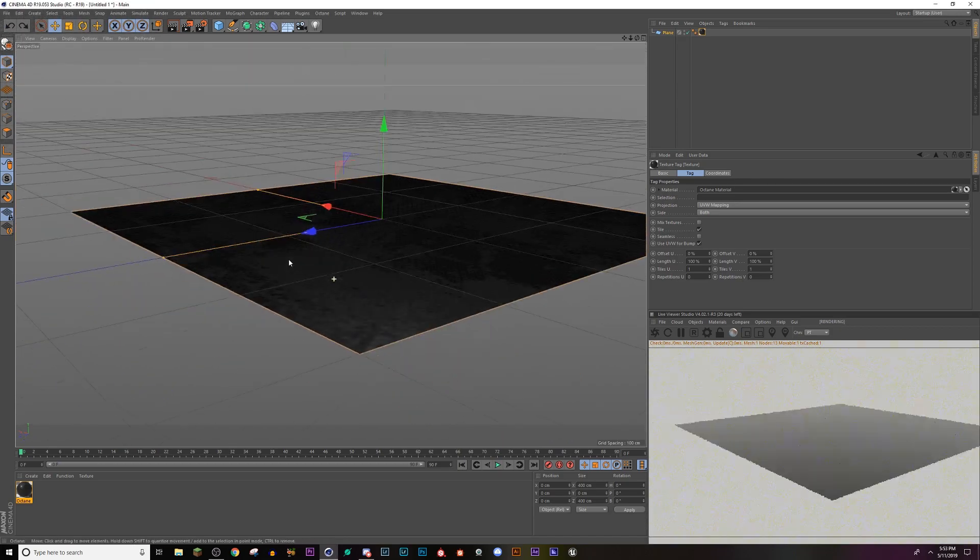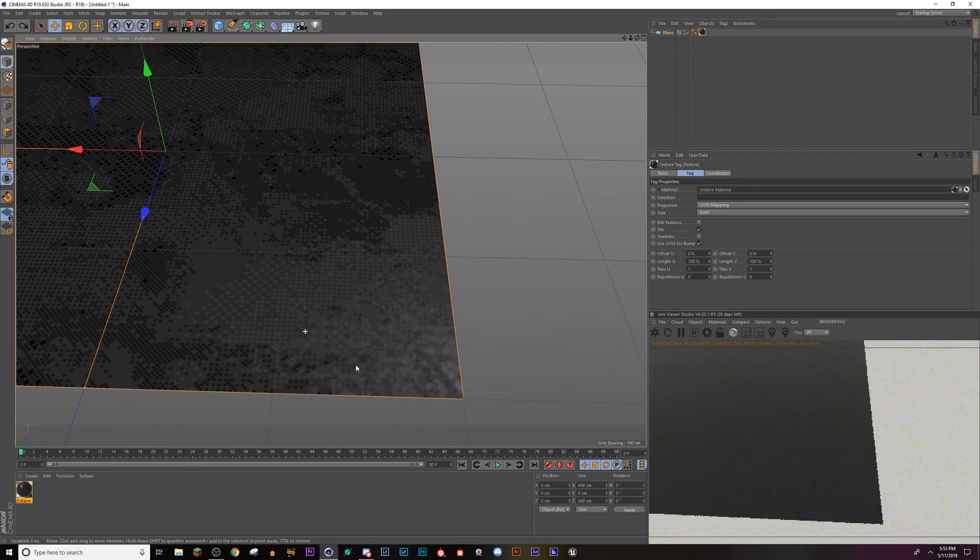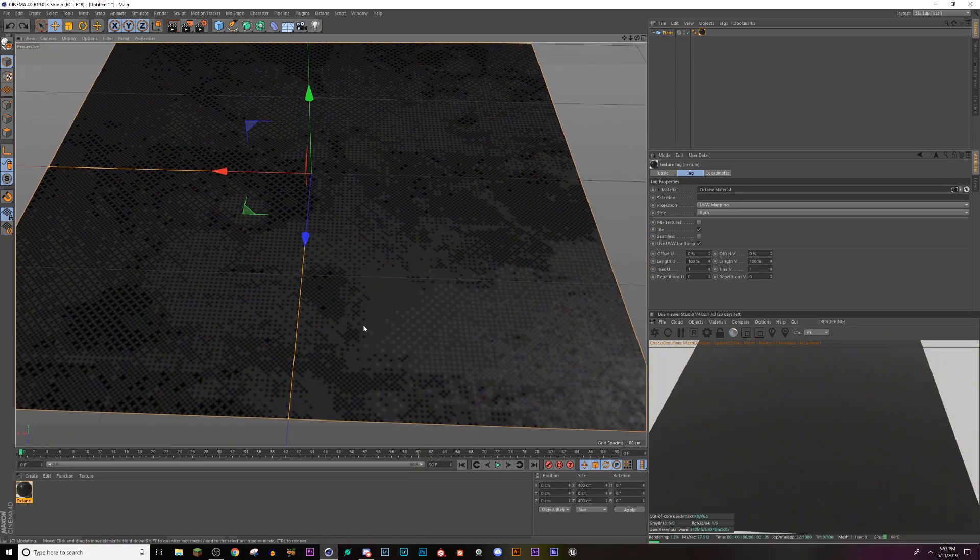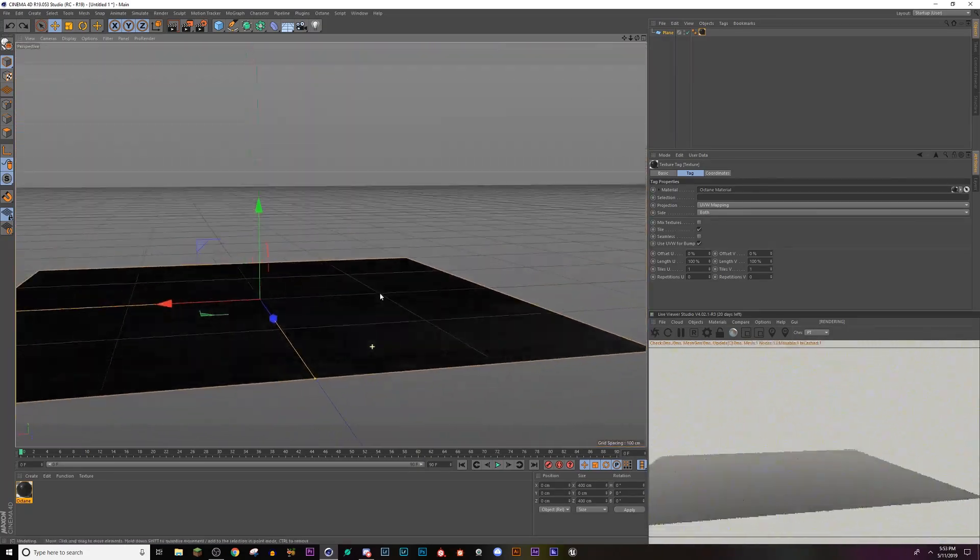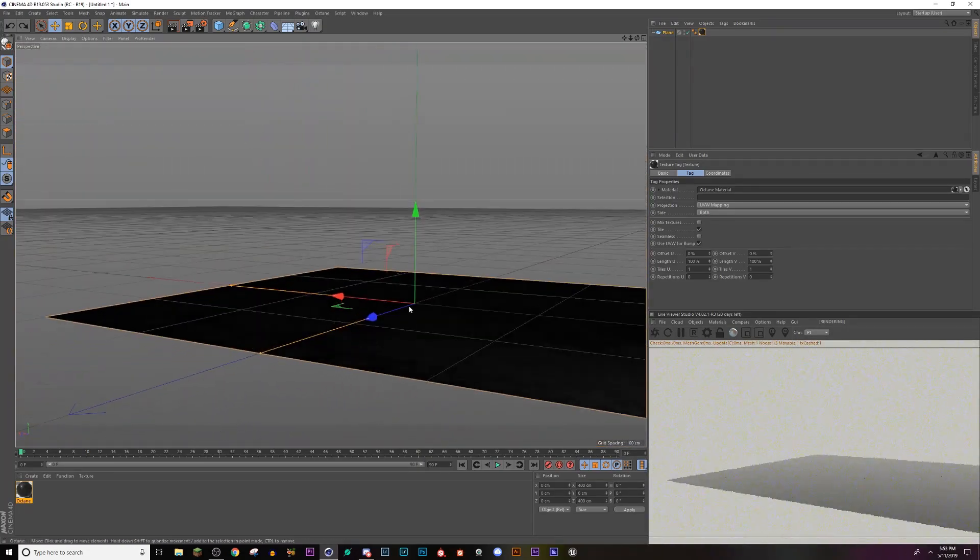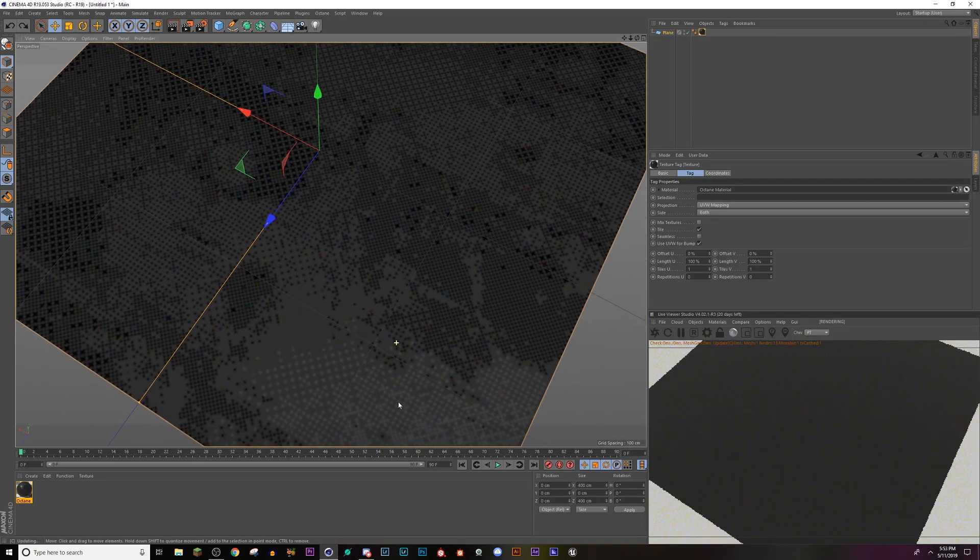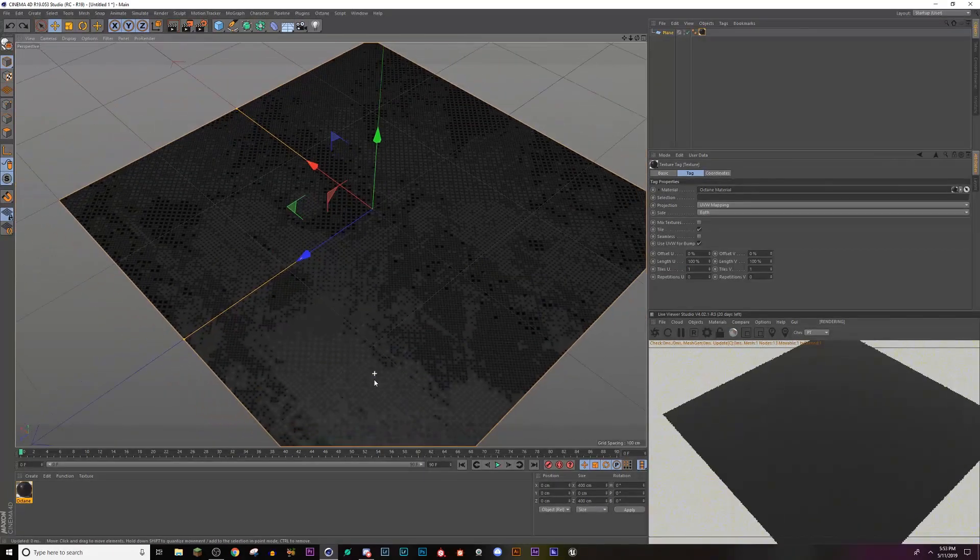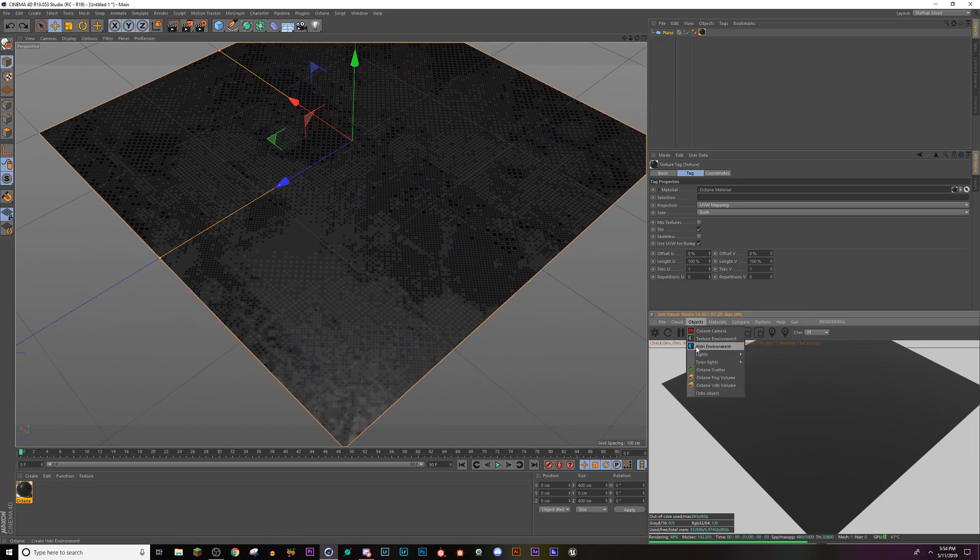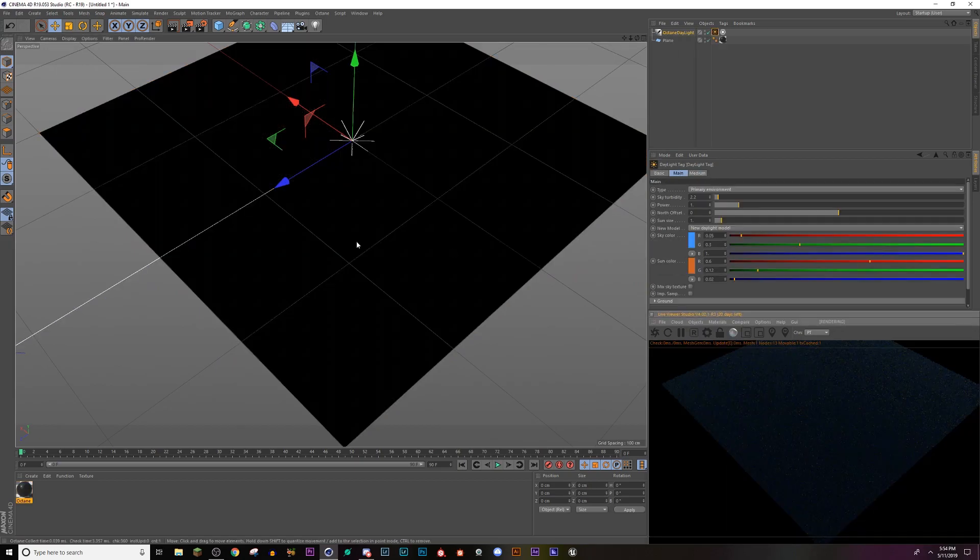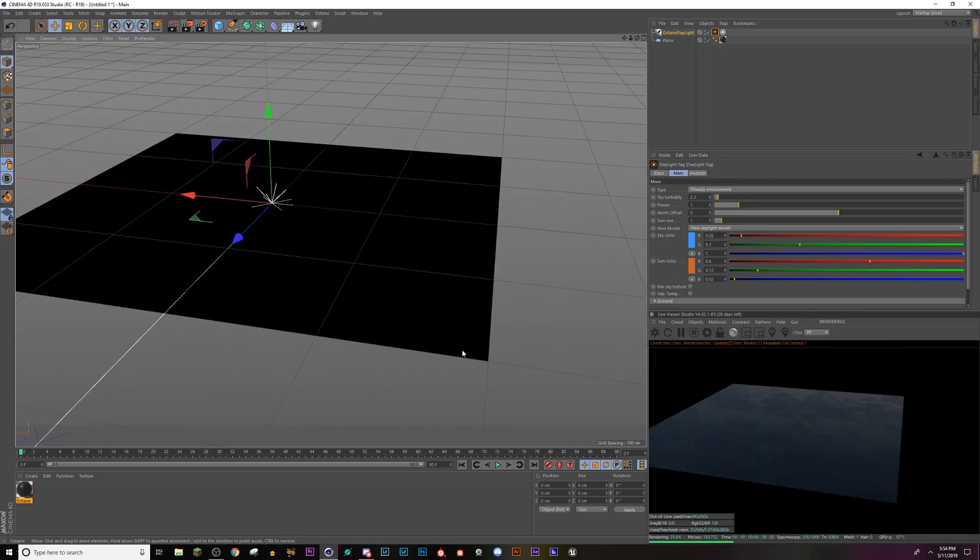And then from here, we need some lights because if we don't have lights in the scene, we aren't going to see any of the cool roughness values happening. So I'm going to go ahead and create an object and make a daylight. And I'm only doing this, but you can see it, the texture already.